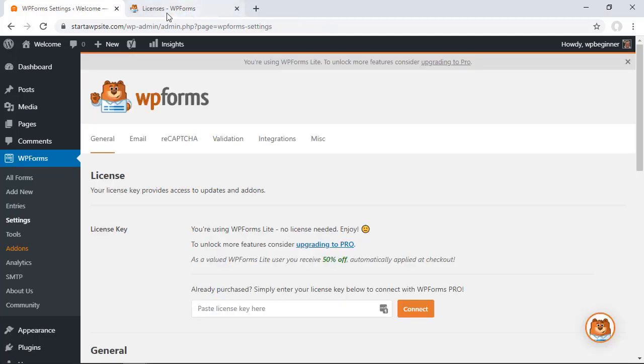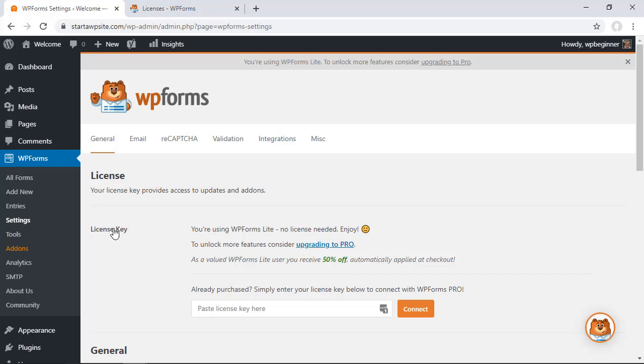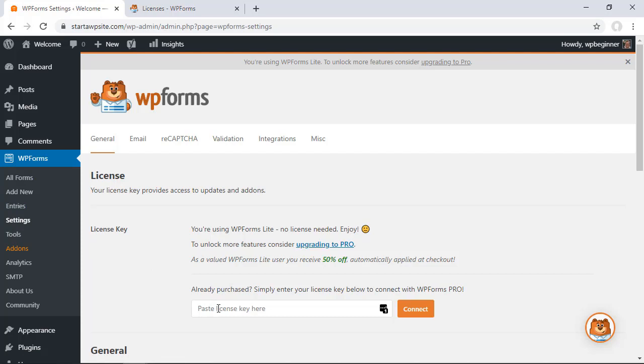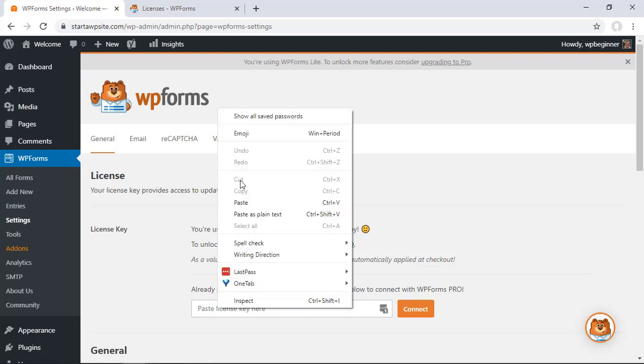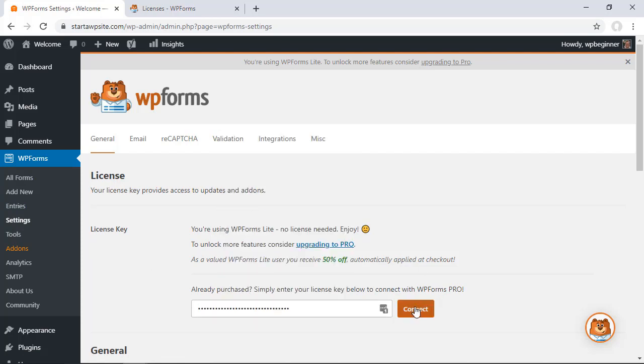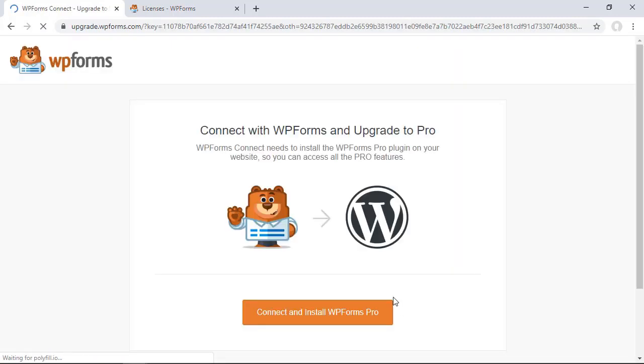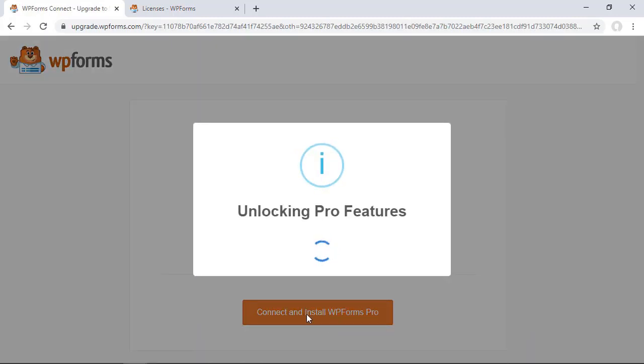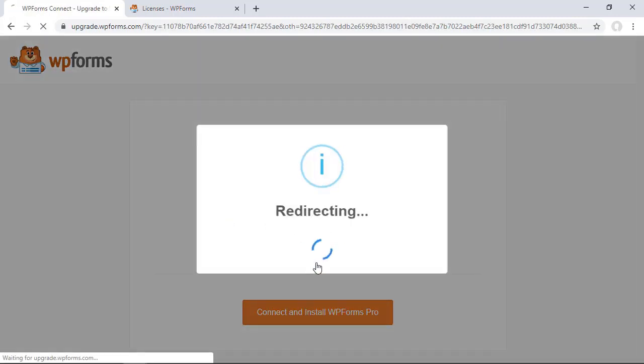Once you get your WP forms license key you can grab that from WP forms account and then go to WP forms settings so we can paste the license key in here. What we'll do is go out, connect and install the WP forms pro version for us.